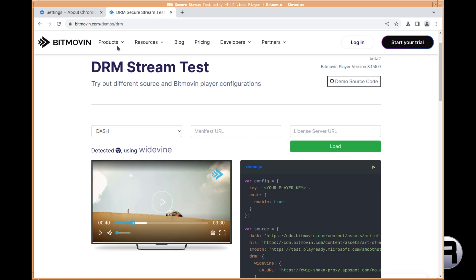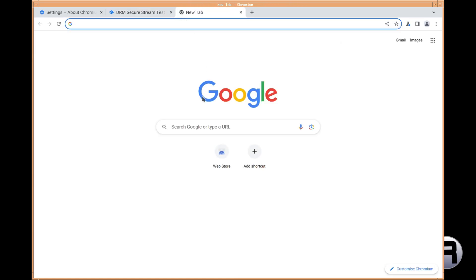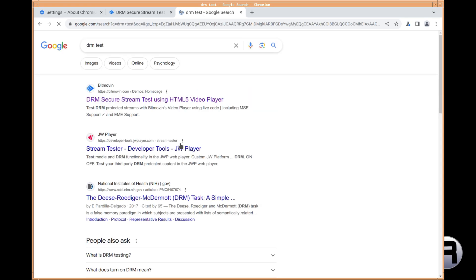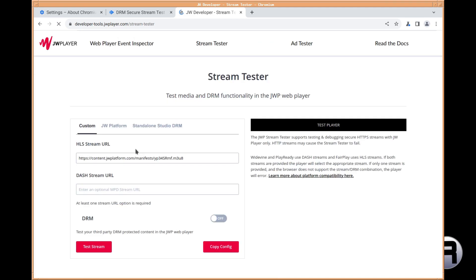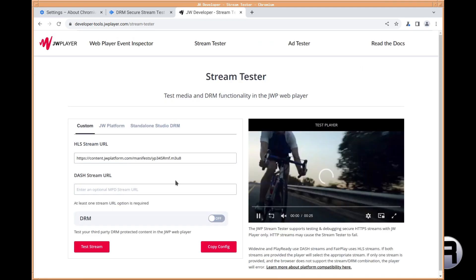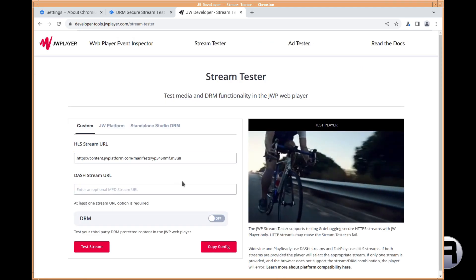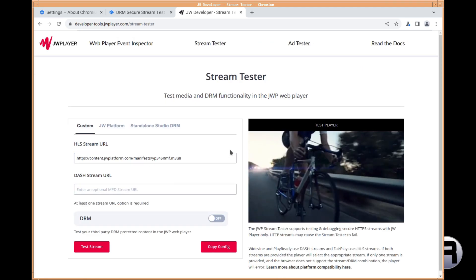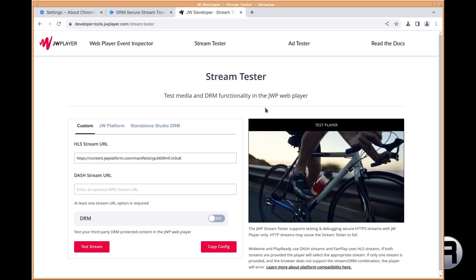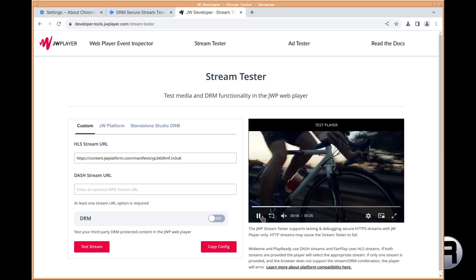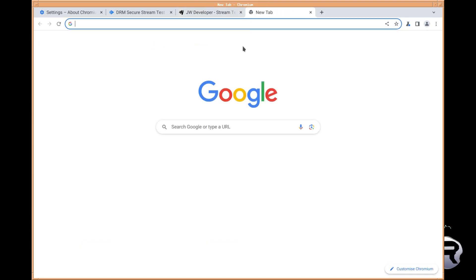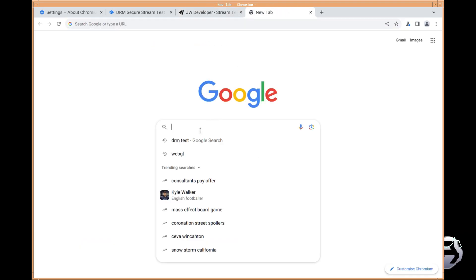Lovely, lovely. And the next one we'll look at is Stream Tester and it's a different video clip, but essentially it's the same thing. Test media and DRM functionality in a JW web player. And it does seem to work. So that's fine.